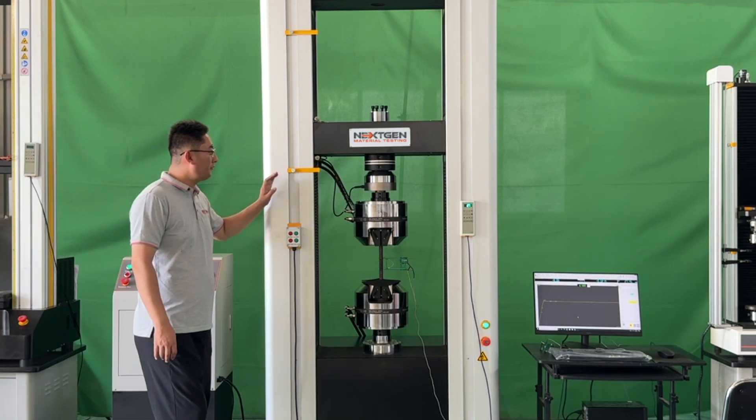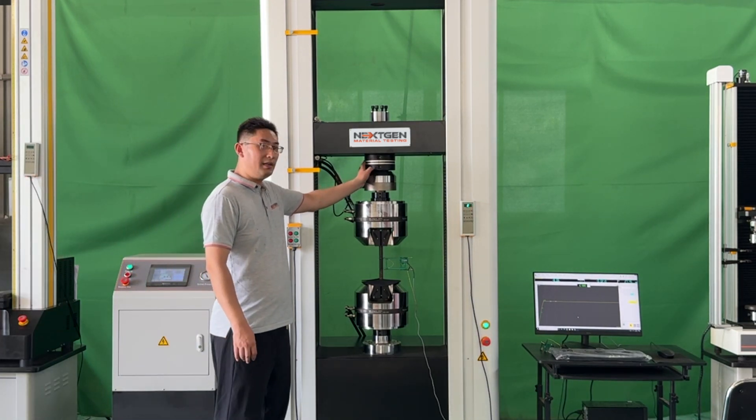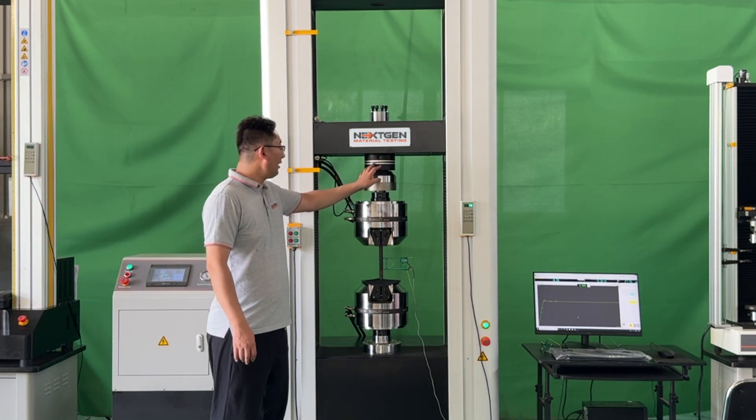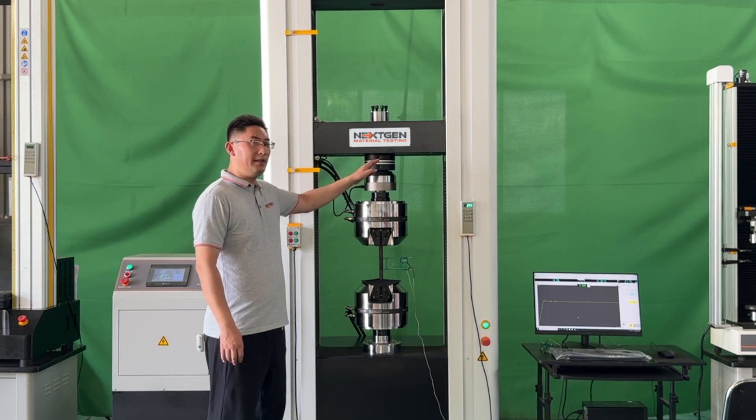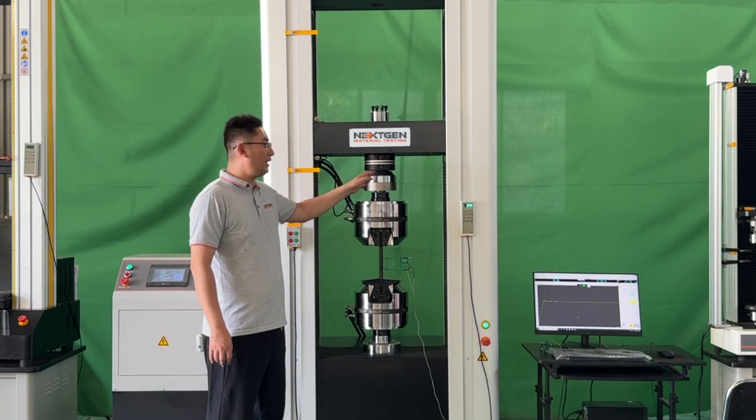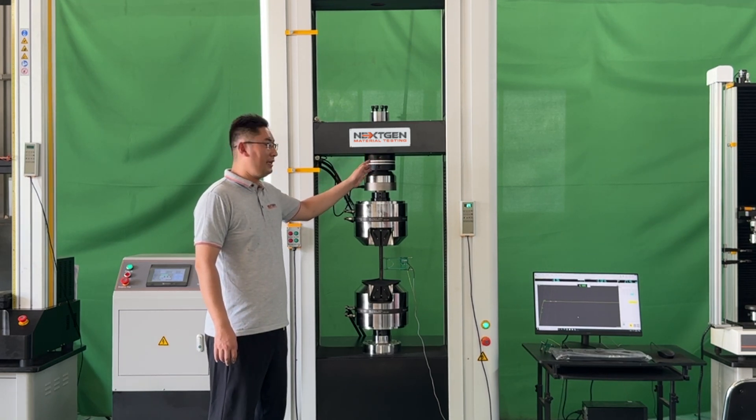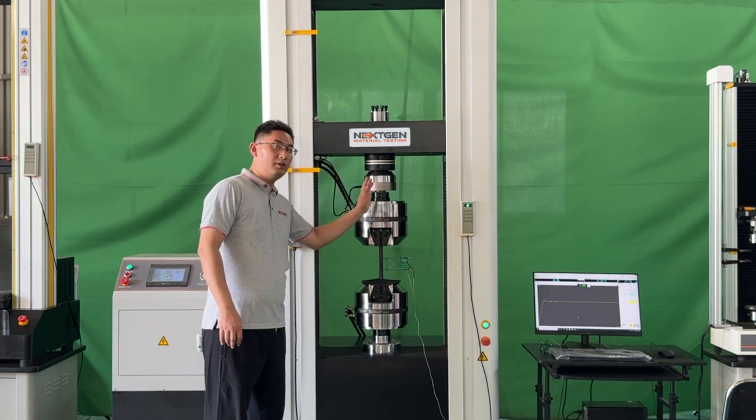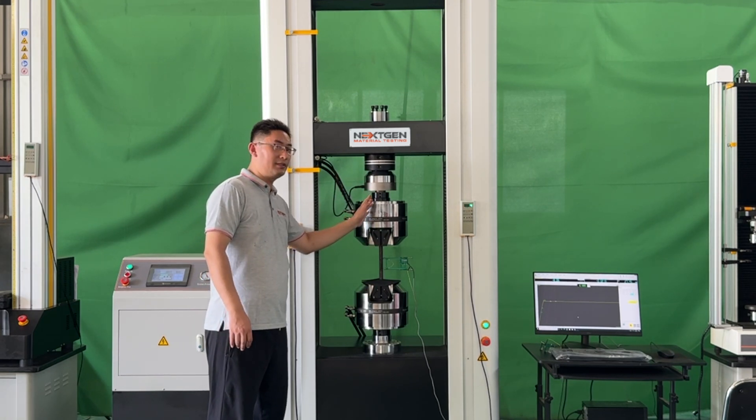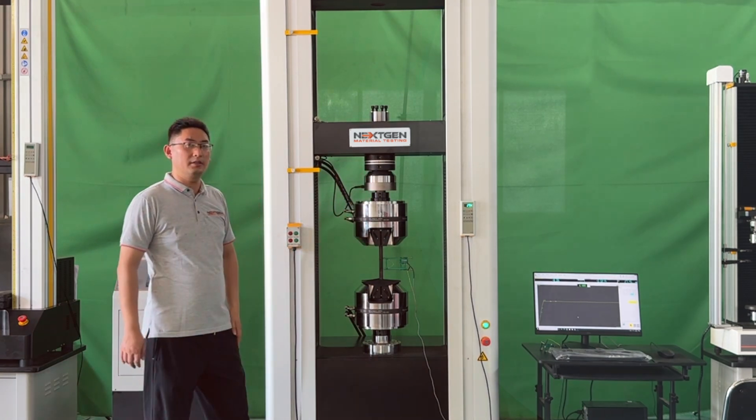This 300 kilonewton universal testing machine is equipped with an alignment device, precisely calibrated to meet NADCAP certification standards, making it an excellent long-term asset for manufacturing facilities, laboratories, and other testing environments.